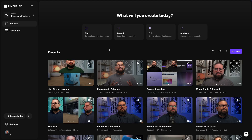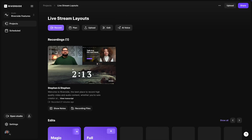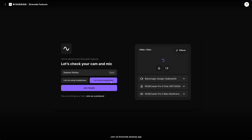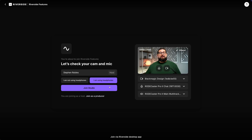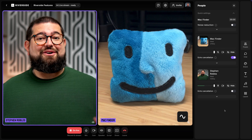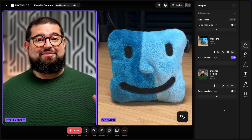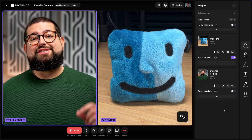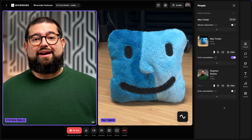Here I am in one of my Riverside studios and I can choose to jump into record, but we also have our new projects layout and I'm going to add a recording to one of my projects. Now I'll click record, choose my mic, camera and speaker output, and then jump into the studio. Now that we're in the studio, both me and my remote guest, I'm going to set up a couple live streaming destinations and then hit go live.